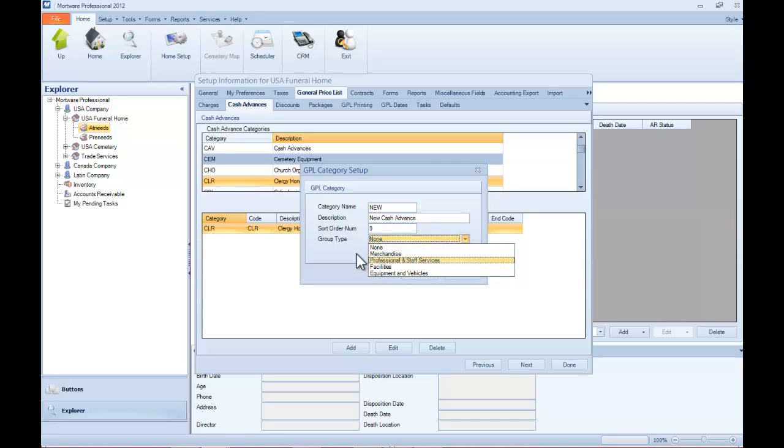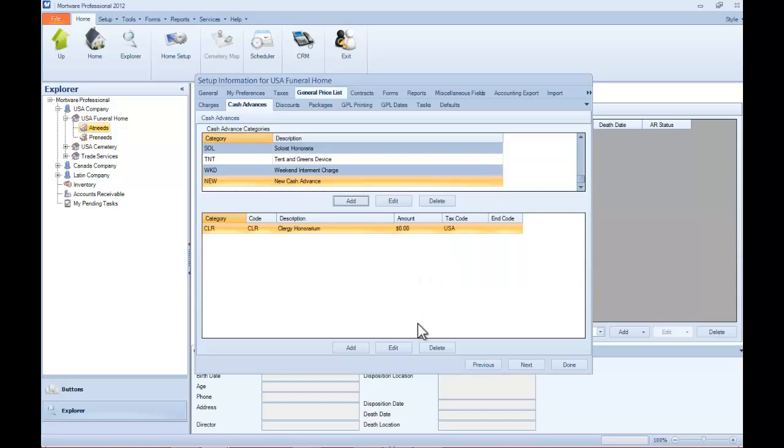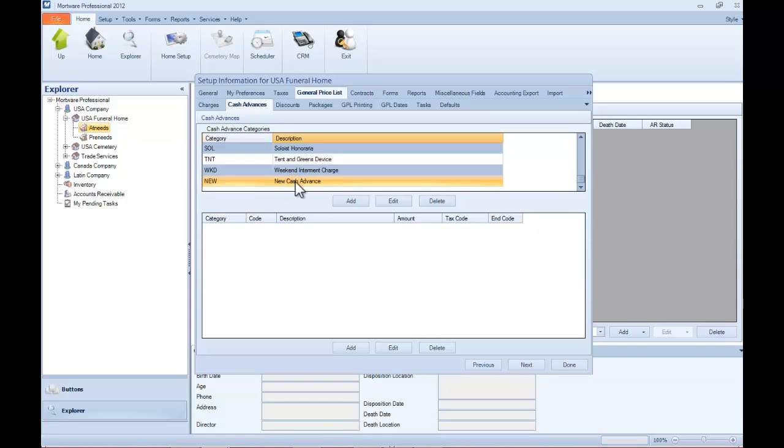And like the charges, there is a group order, but keep it at None for cash advances. Click OK when complete. Now to add items to that category, just click on the new category.